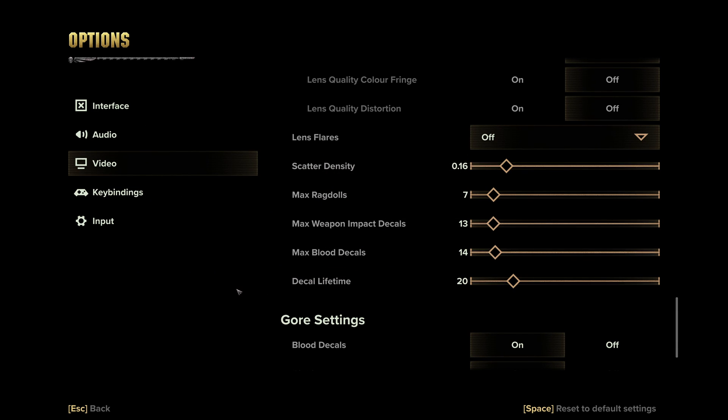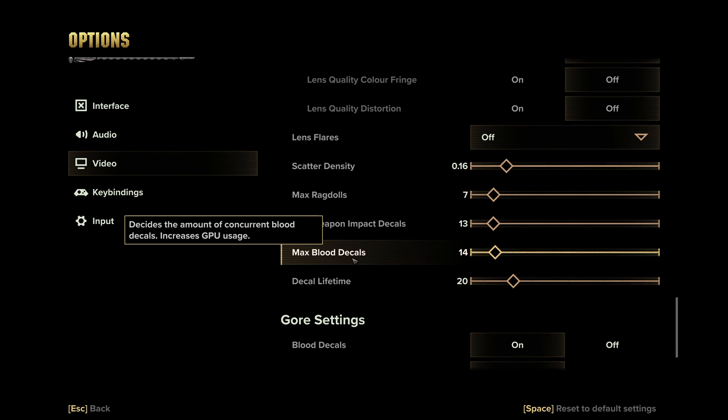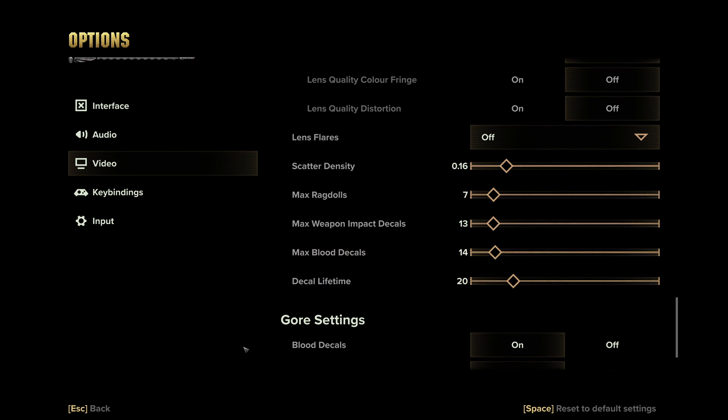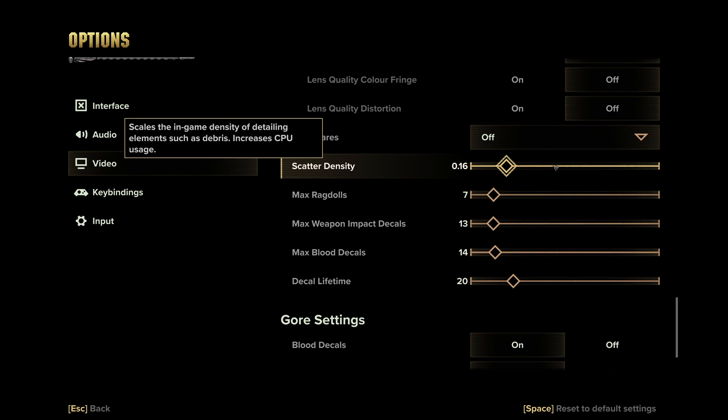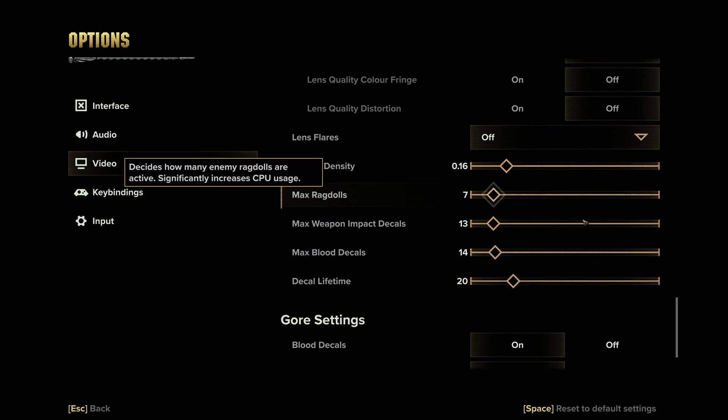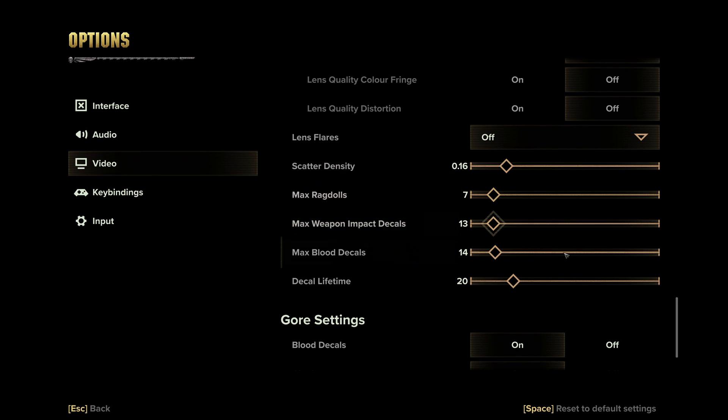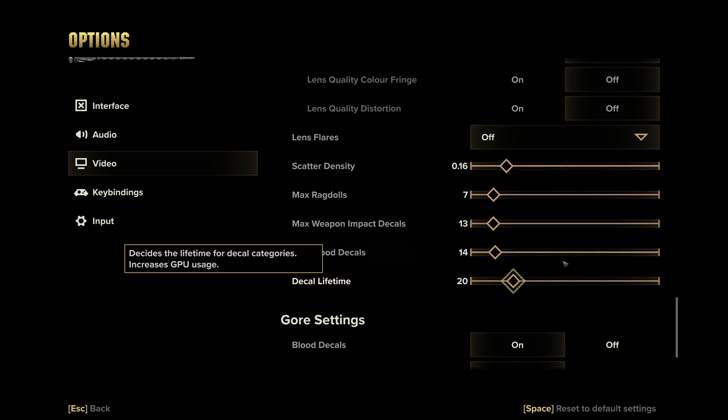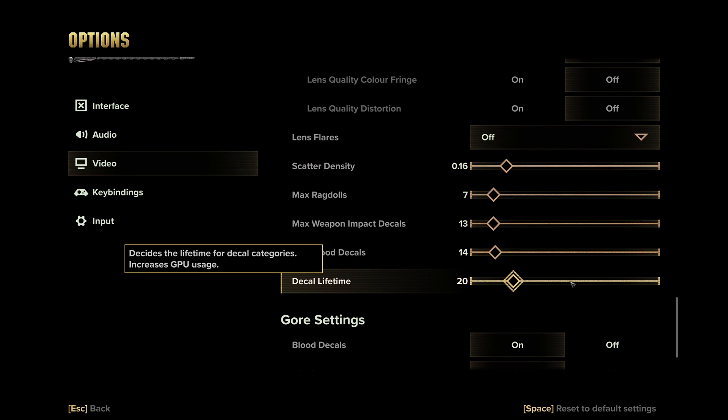If your FPS are stable and decent, definitely you can go higher with decal lifetime, max blood decal also, even your max weapon. Maybe just go with something in the middle in your slider and look at your FPS. This is pretty cool. You have the flexibility to do some testing.